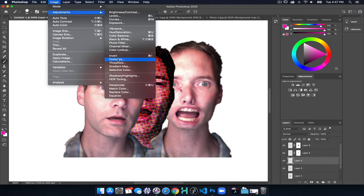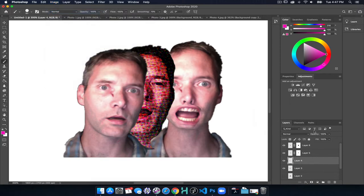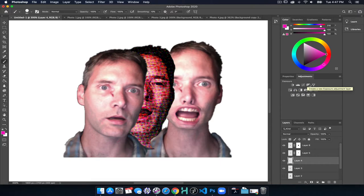But often it's going to be much more useful or effective to apply adjustments to individual layers and then temper the mask that goes with it. So each are fairly powerful.